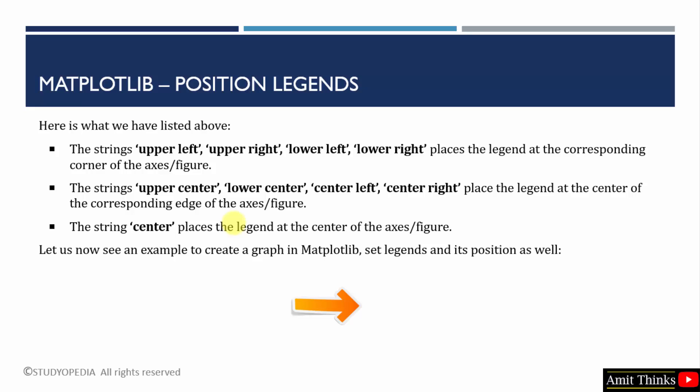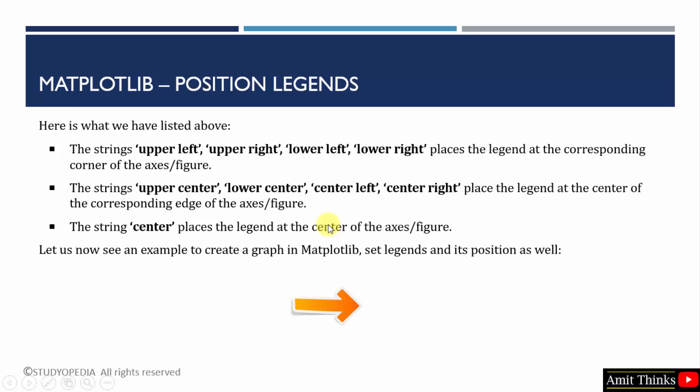I have mentioned where we can position the legends. These are the values which can be used for the loc parameter. If you want to position the legend at the corresponding corner of the figure, then use upper left, lower left, and lower right. If you want to position the legend at the center of the corresponding edges of the figure, then use upper center, lower center, center left, or center right values of the loc parameter. If you want to directly place it in the center, use the center value.